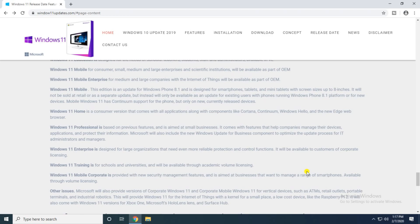The Windows 11 Enterprise is designed for large organizations that need even more reliable production control functions. It will be available through customer corporate license. The Windows 11 Training is for schools and universities and will be available through academic volume license. The Mobile Corporate is providing new security management features.